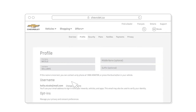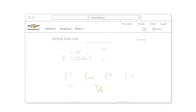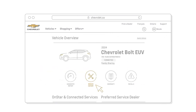With a MyChevrolet account, you can also manage your profile and payments, view vehicle service and diagnostic information, and even track your warranty.